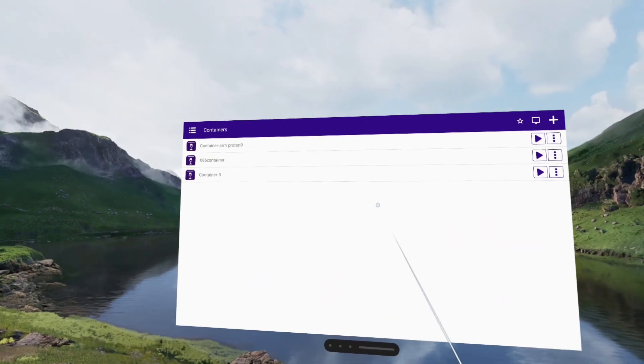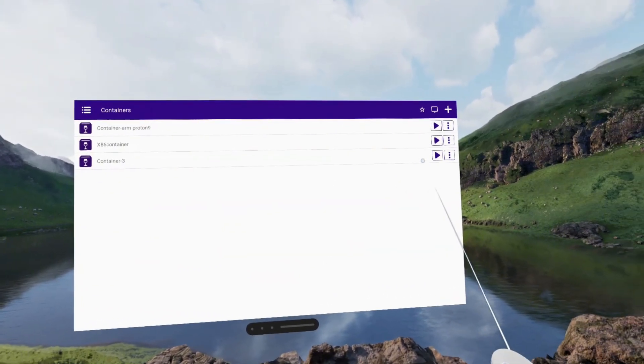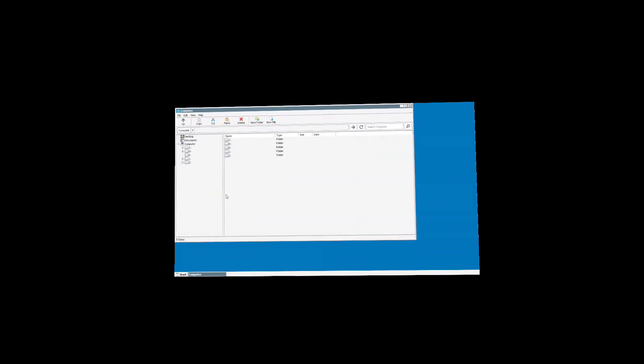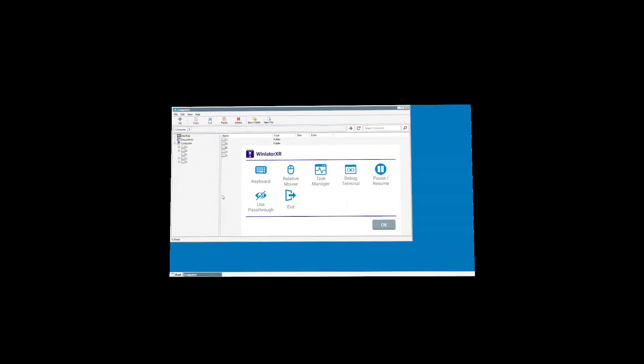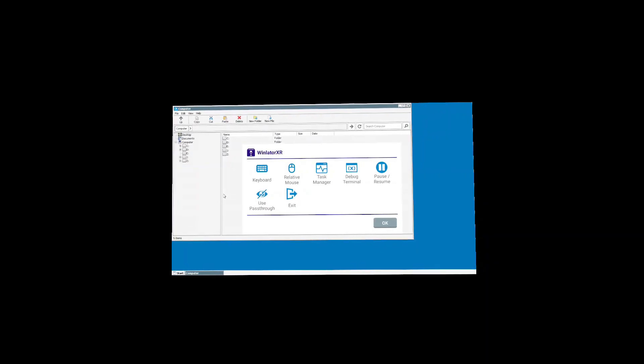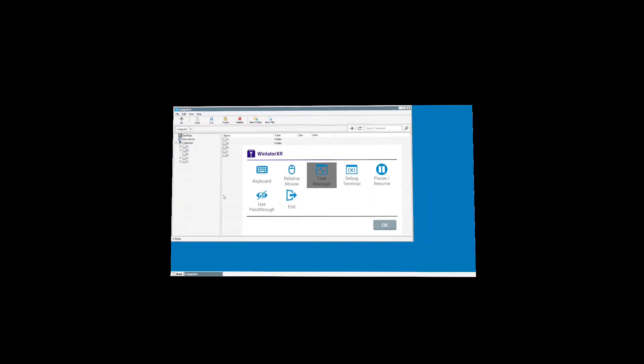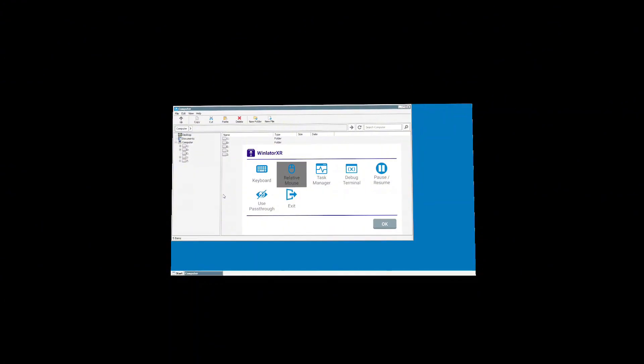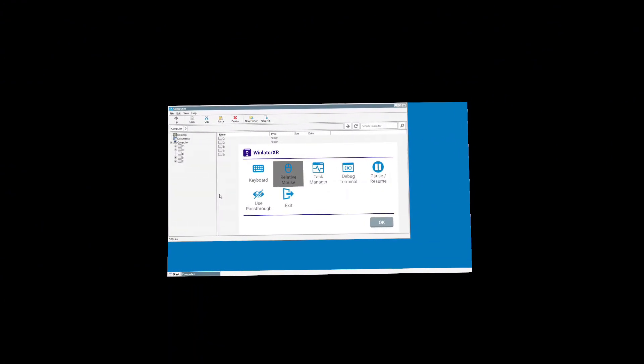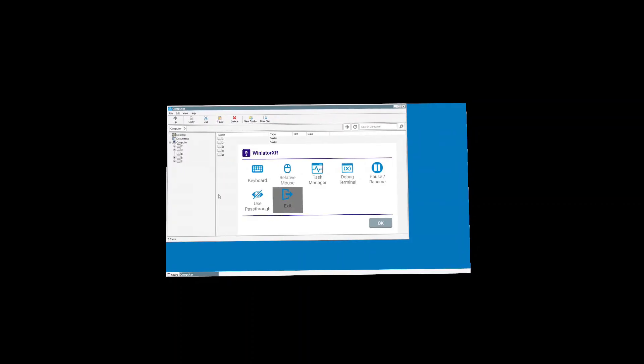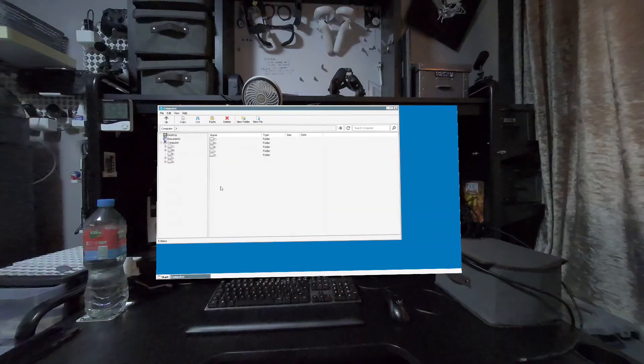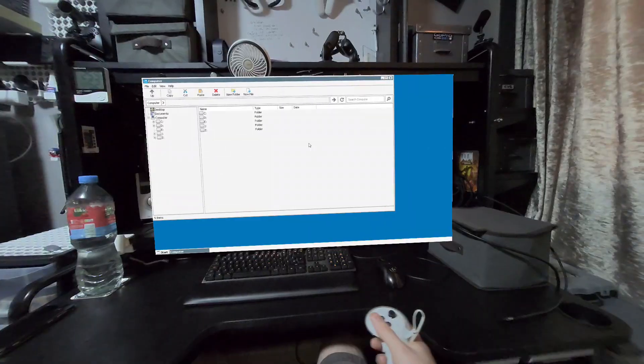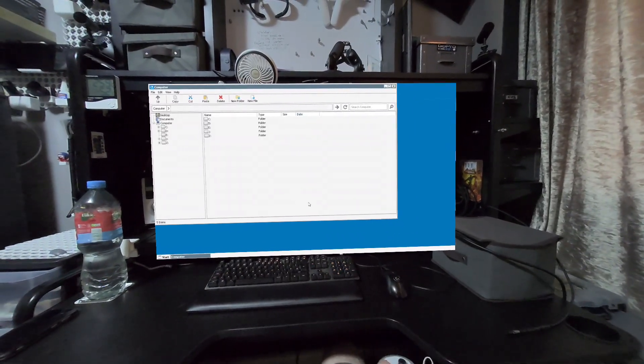Now we have a container set up, we're going to launch into the container. Now we are presented with the container's desktop. You can click the right thumbstick to bring up the Winlater XR menu, offering different options such as on-screen keyboard, shortcut to the task manager, option to use relative mouse for a real mouse connected to the headset by Bluetooth or USB, and also the option to toggle on and off the passthrough. As you can see by the controller moving in space, it moves the cursor within the container.